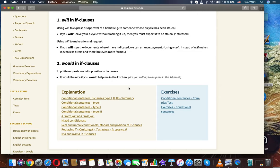Using will to make a formal request. If you will sign the documents where I have indicated, we can arrange payment. Using would instead of will makes it even less direct and therefore more formal.